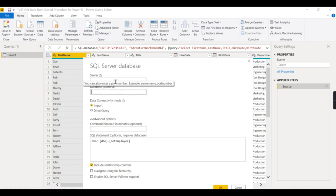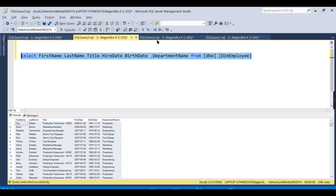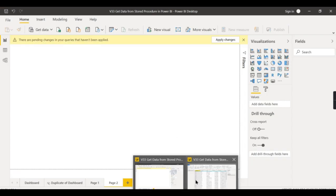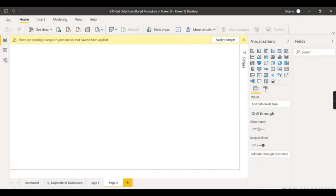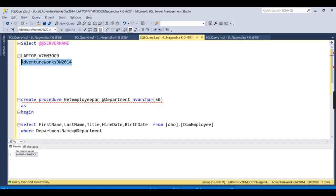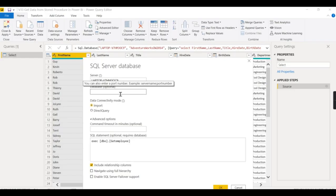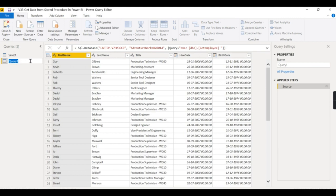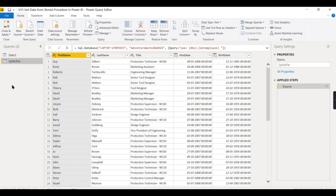I'll paste the server details here. We got the same results — clicking OK, you can see the same set of results in another table. So one table is from SQL, and another is from the stored procedure without a parameter. Once you get this data, the next process is similar — you get two tables and build your reports.